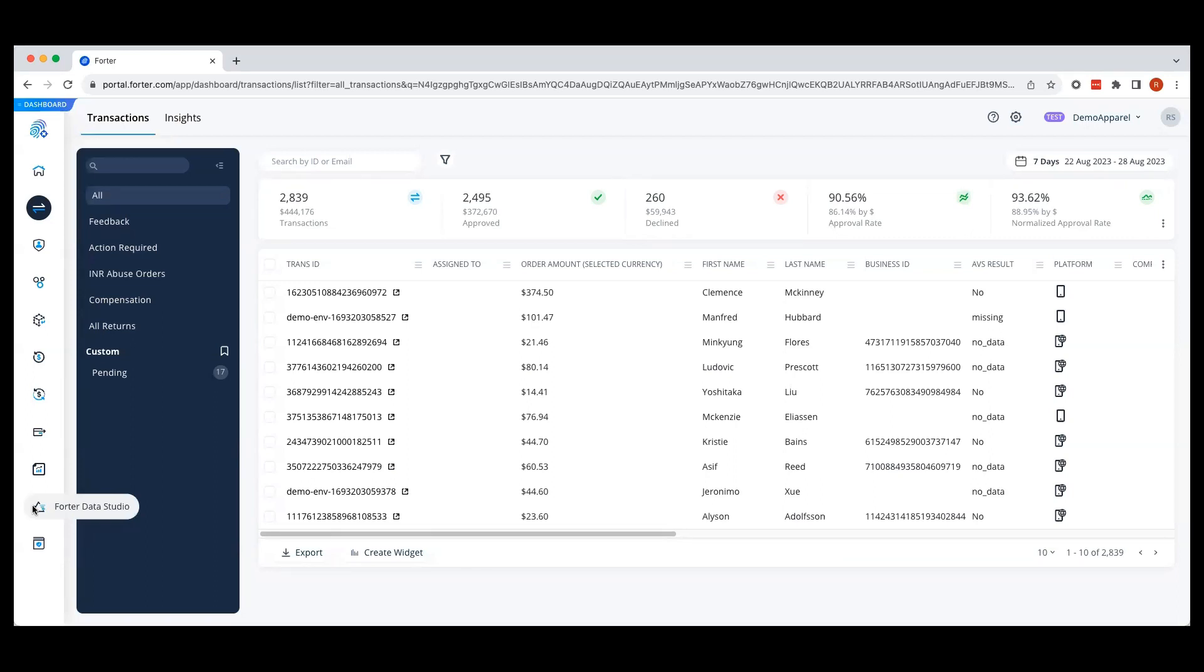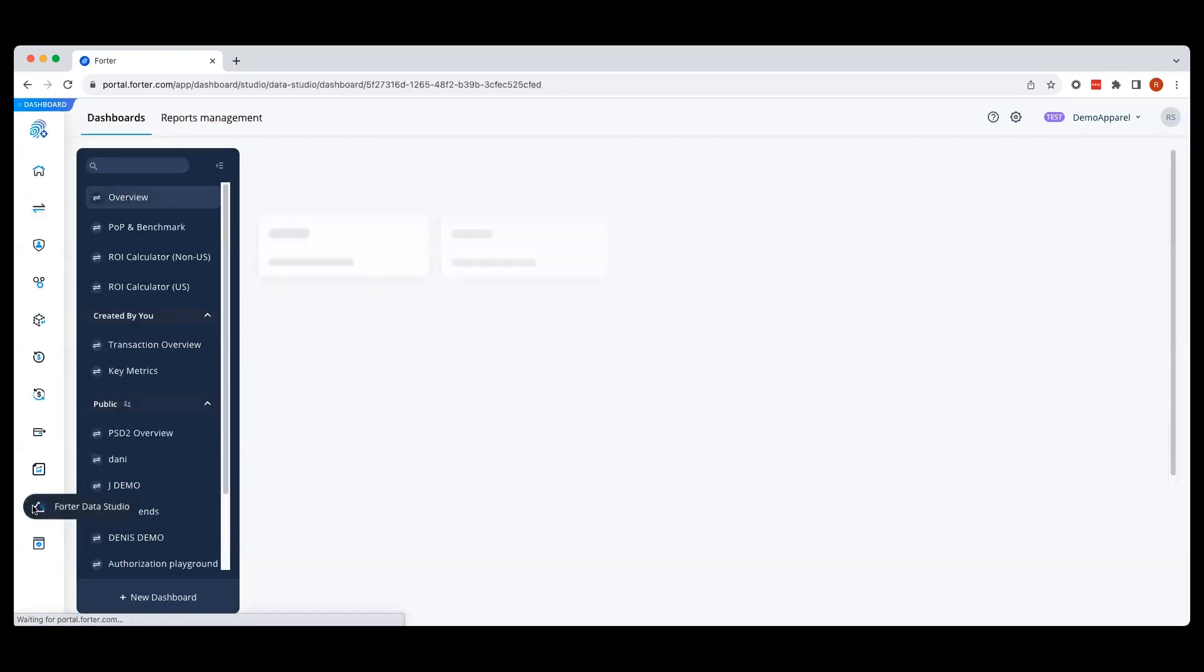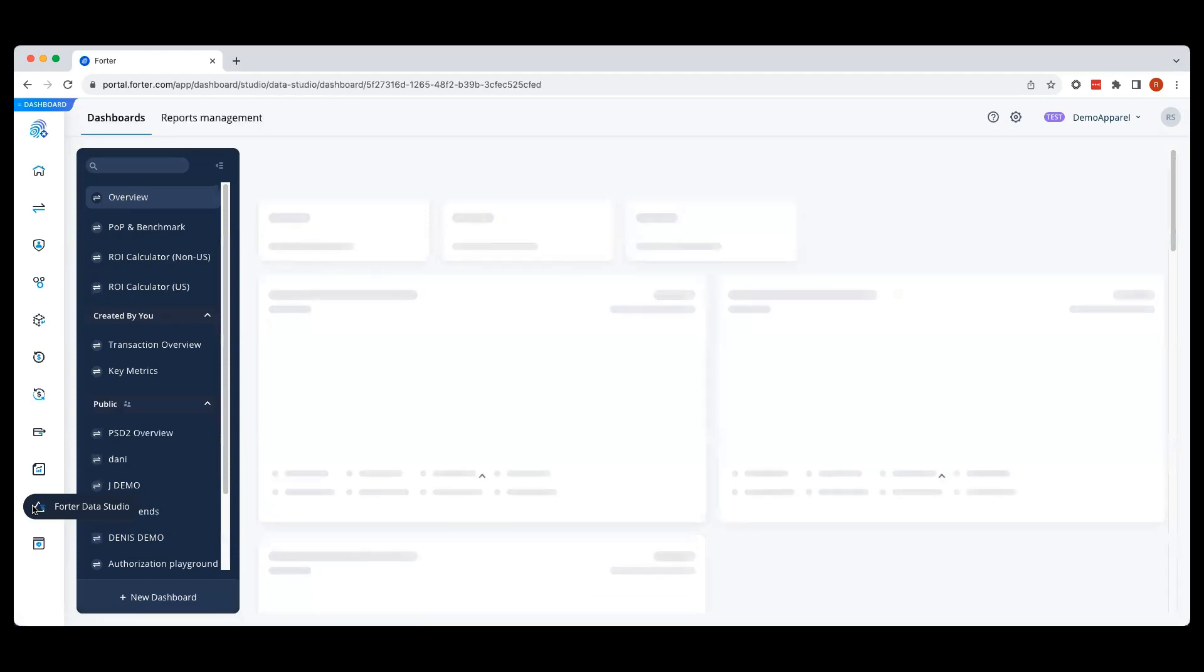To get to Forwarder Data Studio from your homepage, you'd click on this icon.